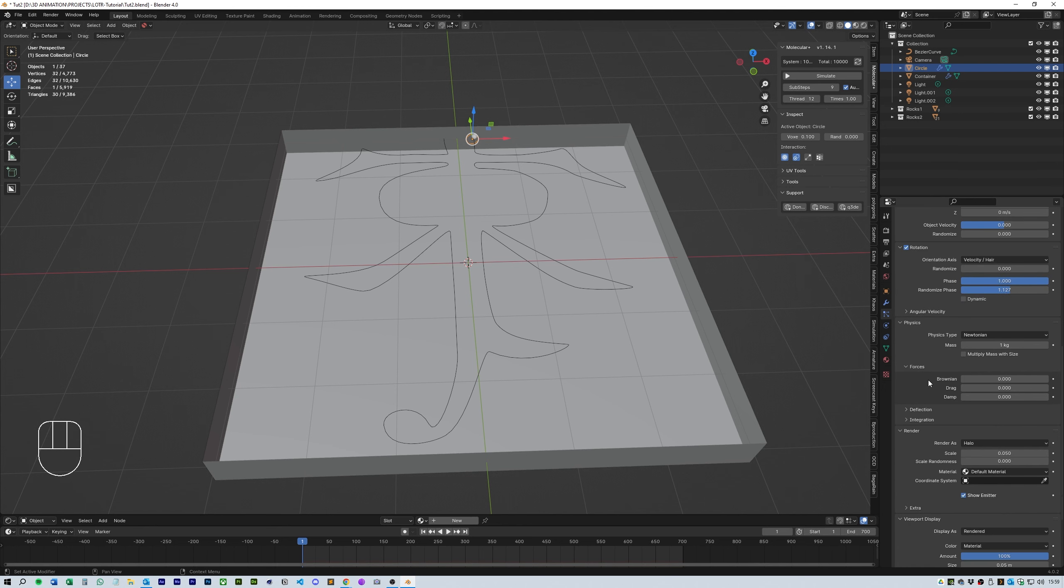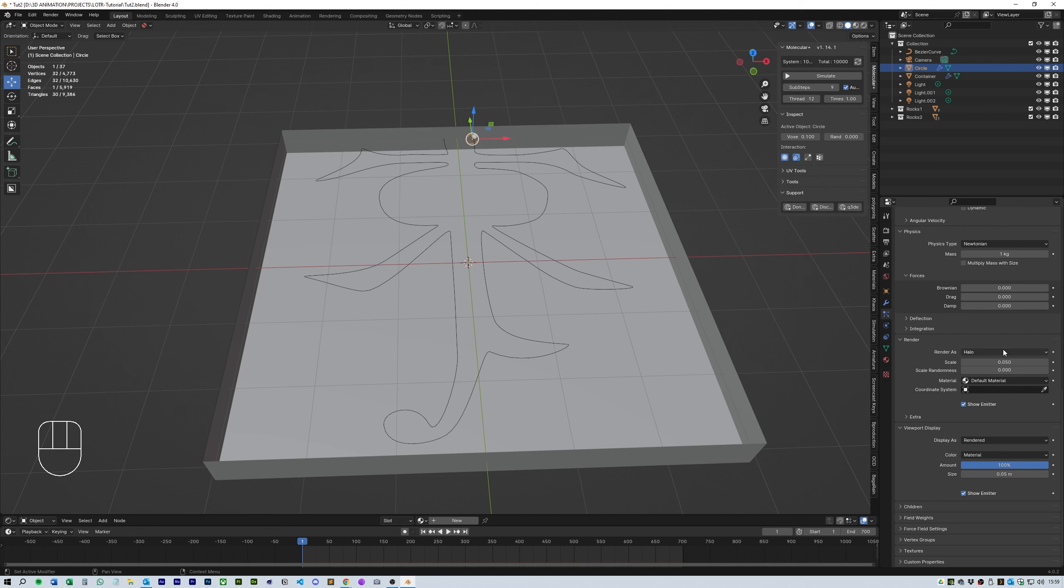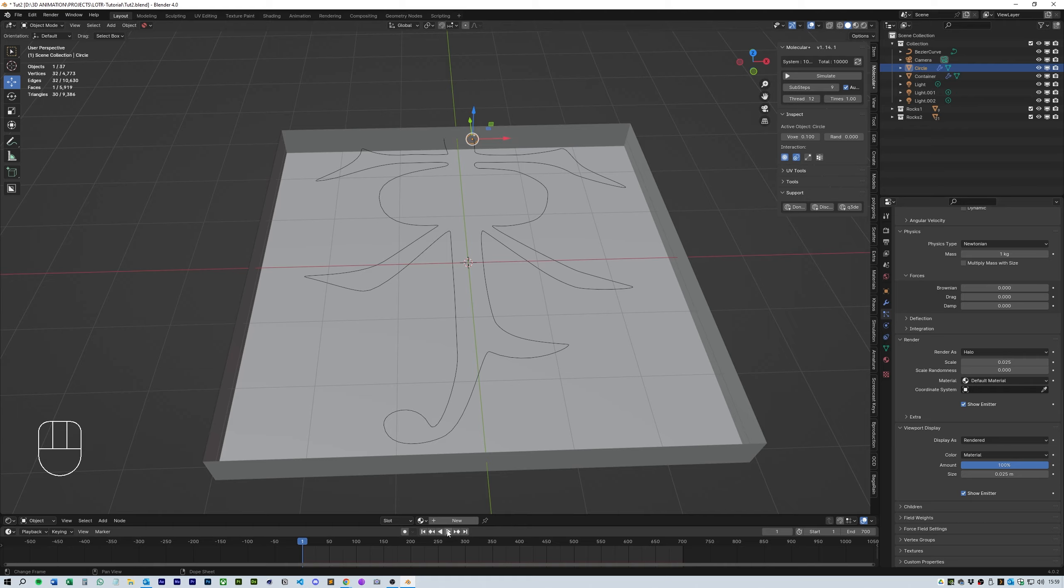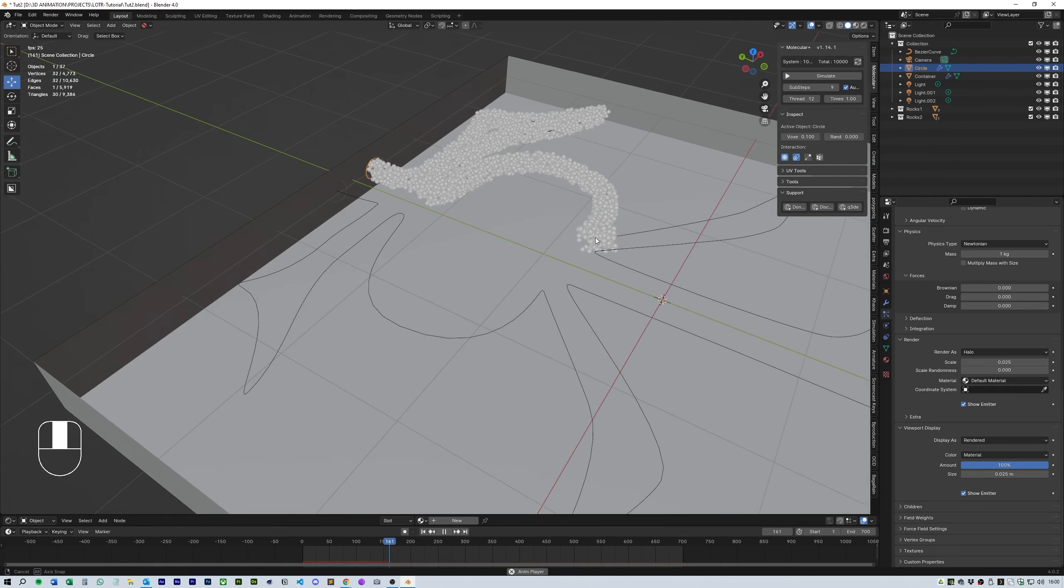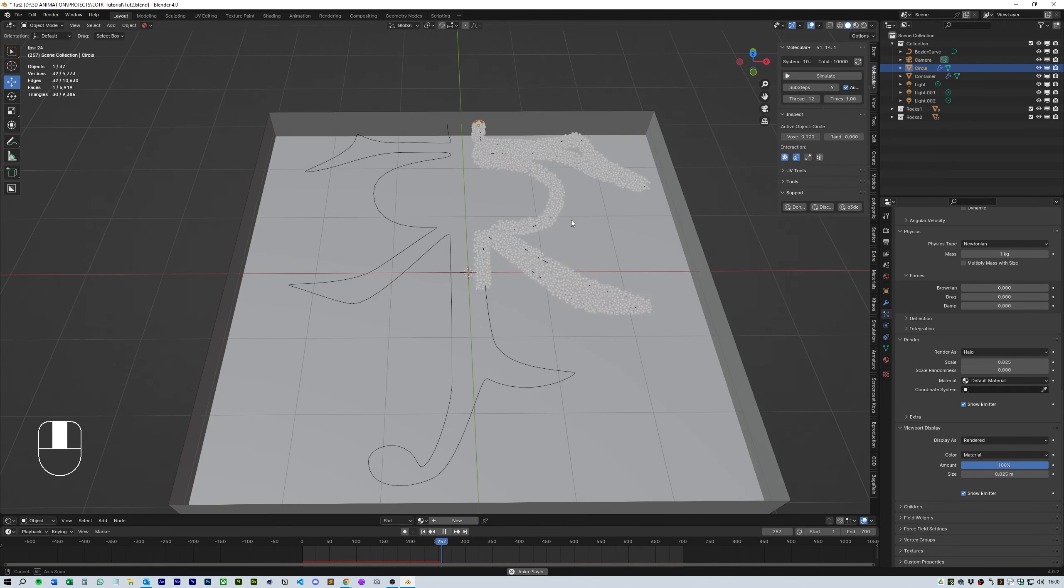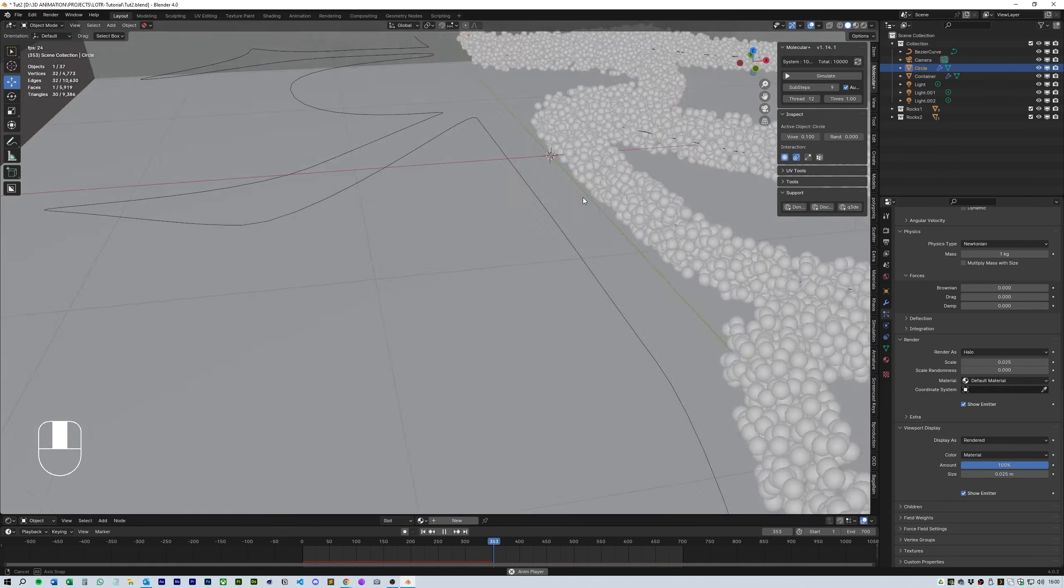The best way to make sure the simulation works and doesn't freak out is to use halo and make sure that the scale is the same size as the viewport display size. Here I'm going to use 0.025 and 0.025 in the view display. If you hit play you should see the snake appear from the circle and follow the path of the curve as shown in the video.